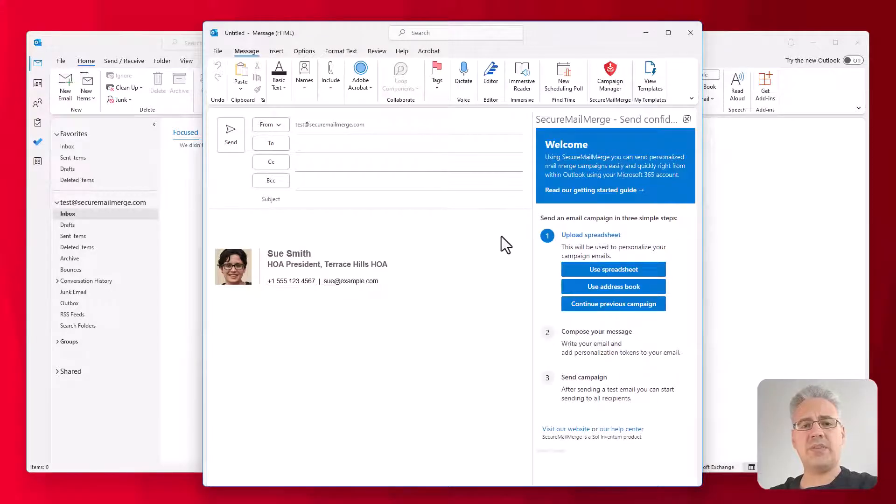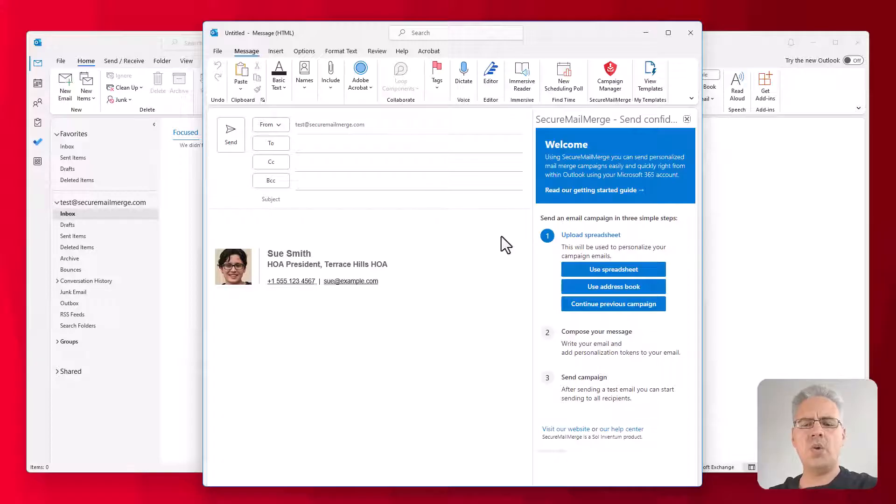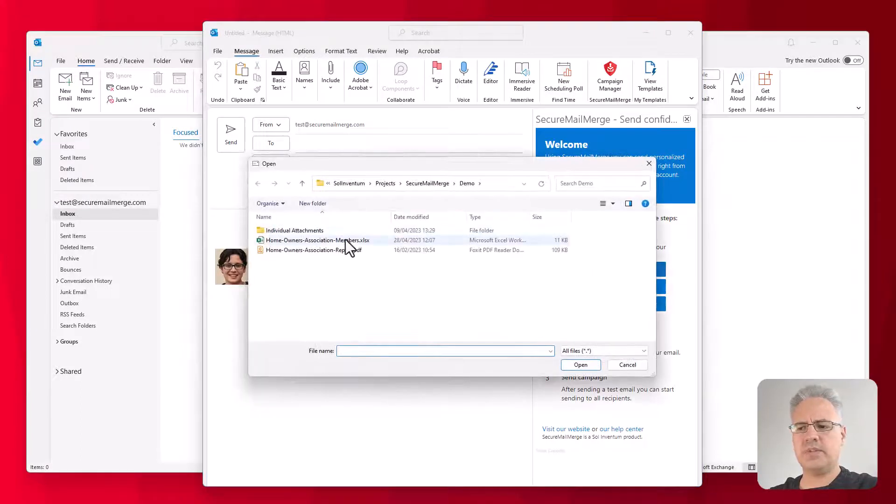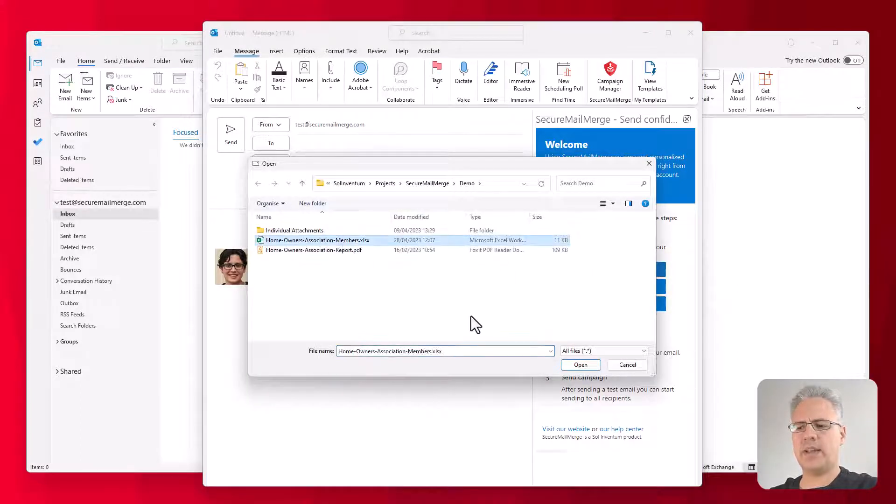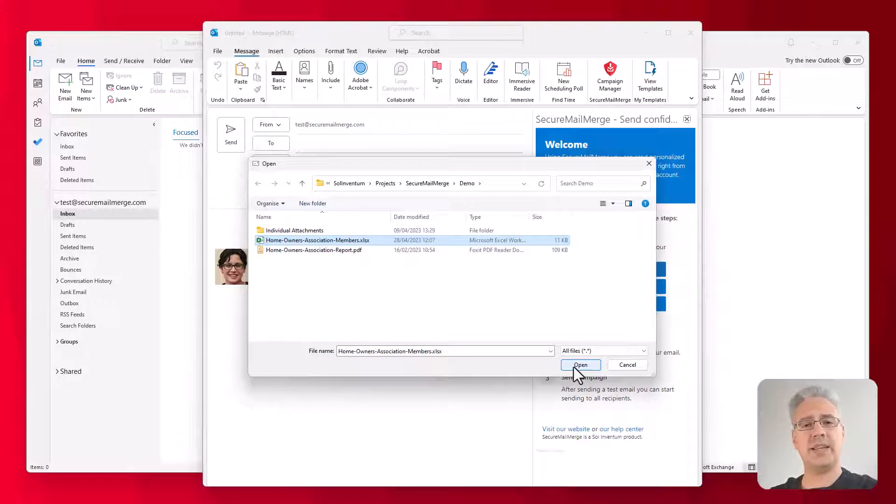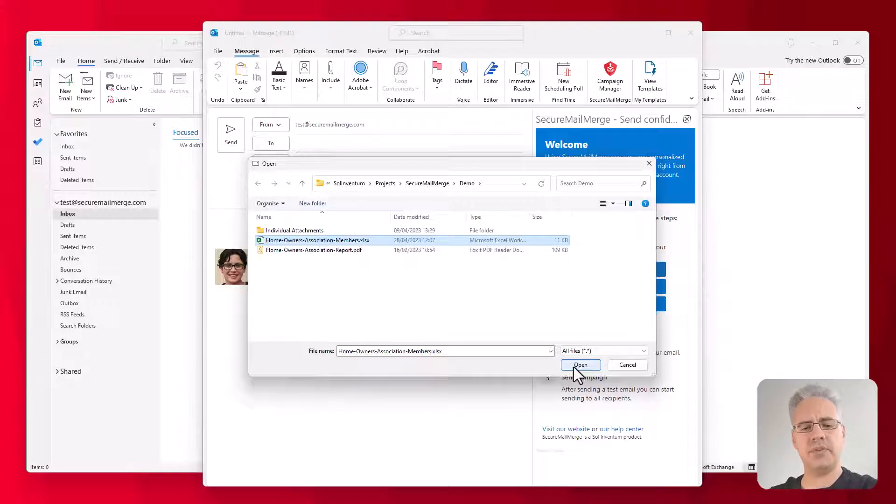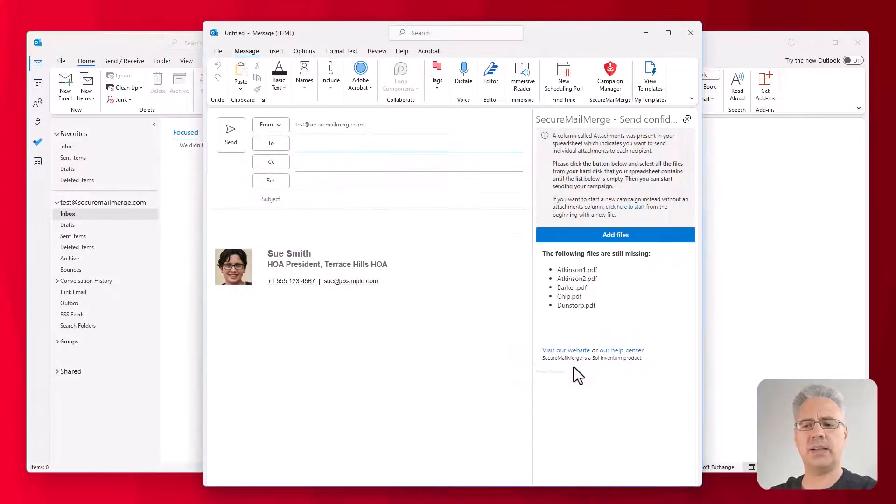Now the first step is to decide if you're going to use a spreadsheet like we are, or if you want to, you can send a mail merge to people in your address book as well. But we've already created the spreadsheet, so we're going to go ahead and select that file. Now as soon as I hit Open, it's going to look at that Excel file and find the attachments column with the file names and want us to upload those files.